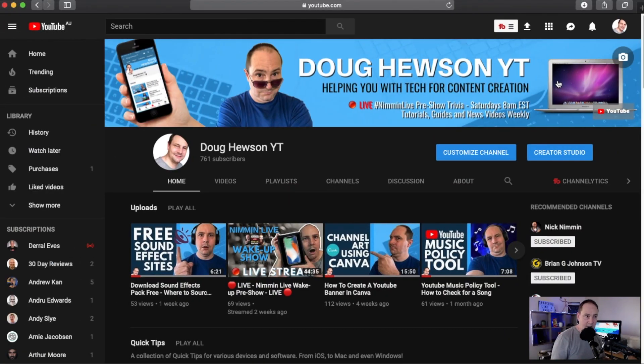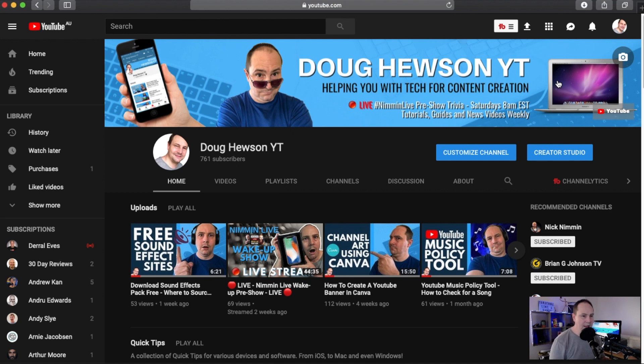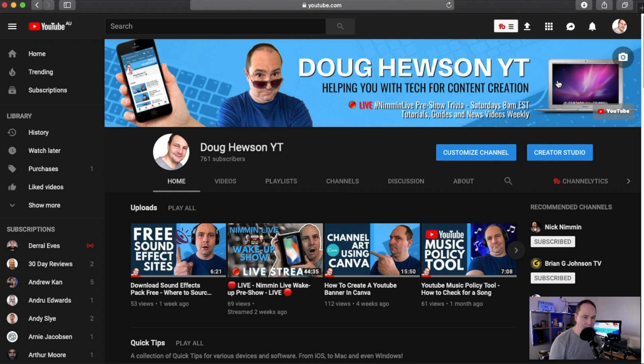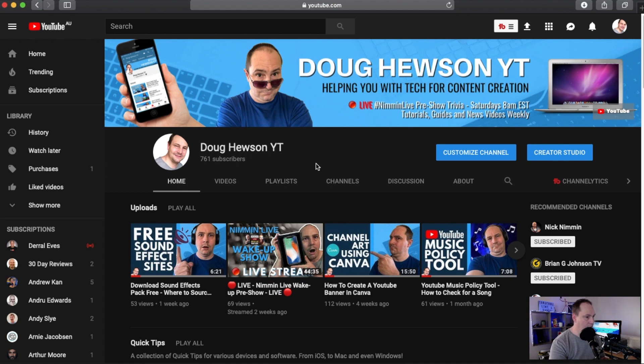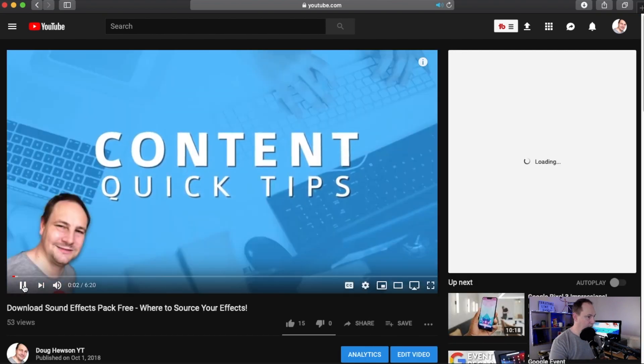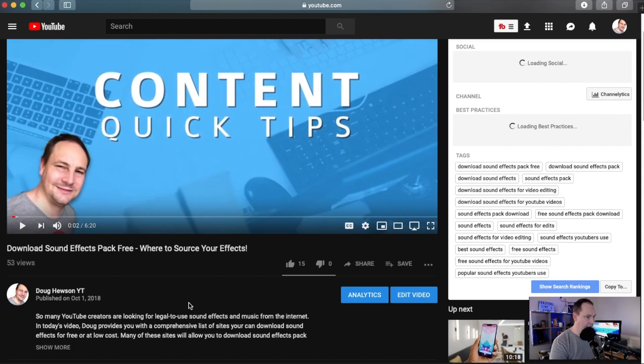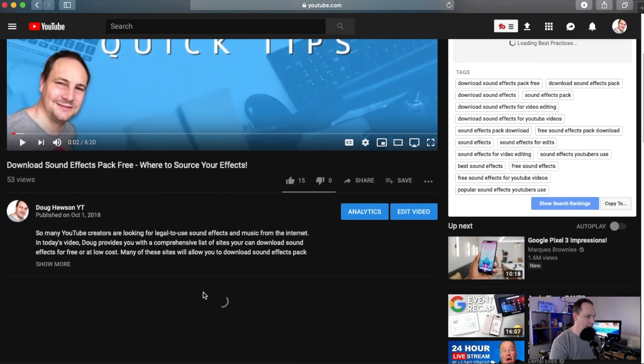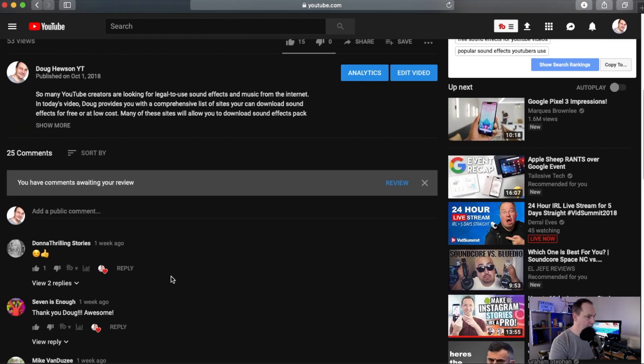I've jumped on over to my computer here we are and I'm already on my channel page. So today pinning a comment is very simple. First thing we need to do is figure out what video we're pinning a comment on. I'm gonna go to my most recent video which is this one, free sound effect sites. So I'm just gonna open that up. First of all the video is gonna try and start to play so I'm just gonna pause that and scroll down to the comment section.